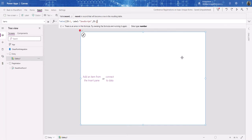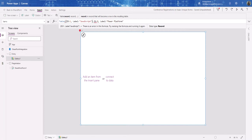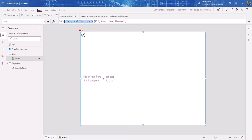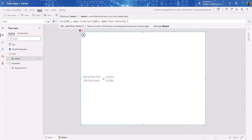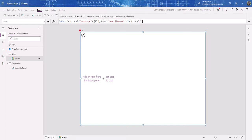Continuing the table: the second record has ID 2 and Label 'Power Platform'. Each record needs to be in its own curly braces since they are unique. The third record has ID 3 and Label 'SharePoint'. So we now have three records in our table: JavaScript, Power Platform, and SharePoint.